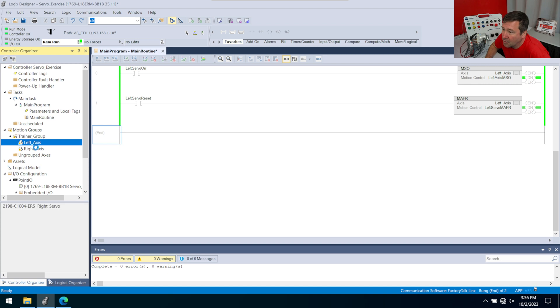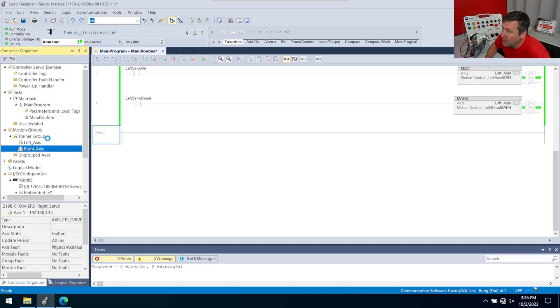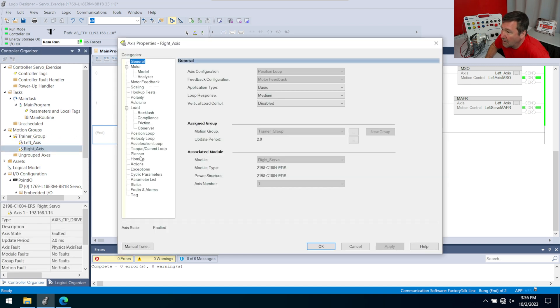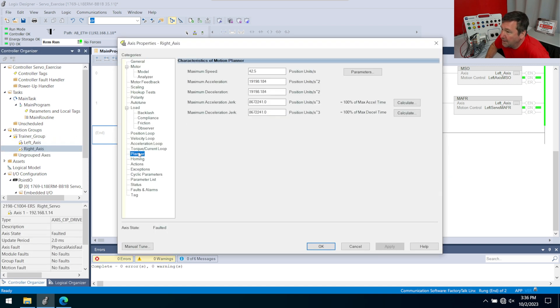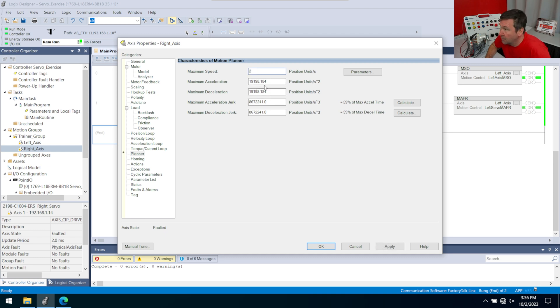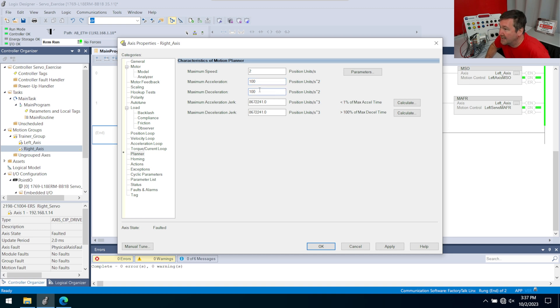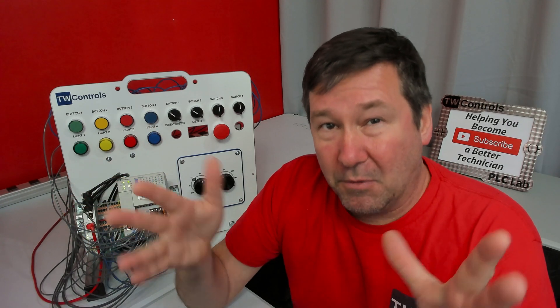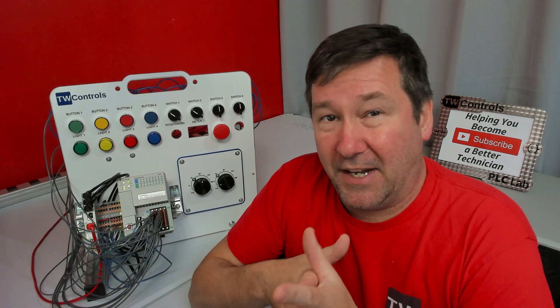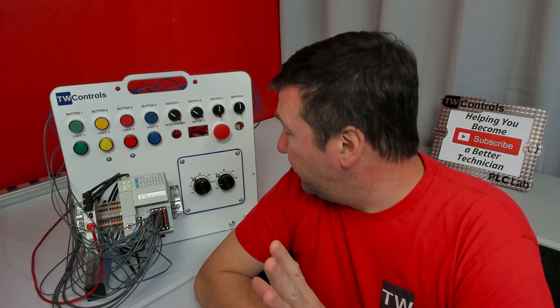We'll leave the maximum acceleration jerk and maximum deceleration jerk where they're at. Then let's go to the right axis and we'll do the exact same thing. We go to the motion planner. We're going to put 100 in, we're going to put 2 in for our speed and 100 for acceleration and deceleration.